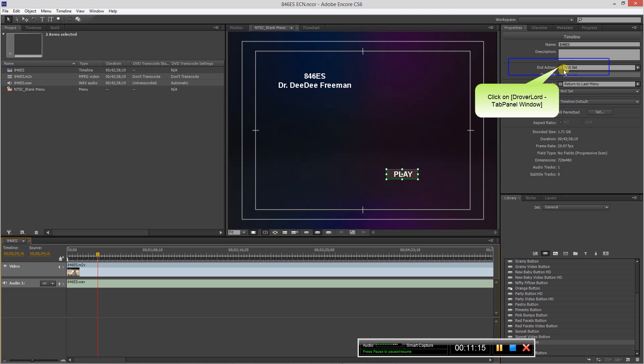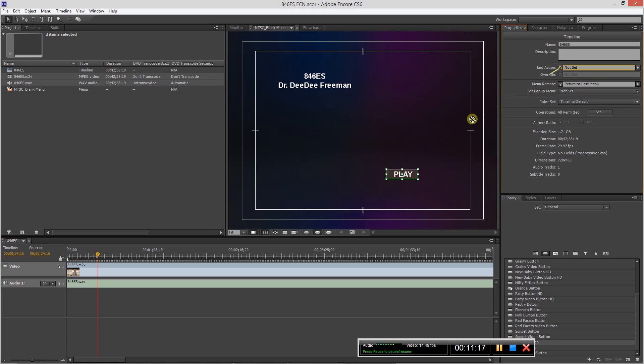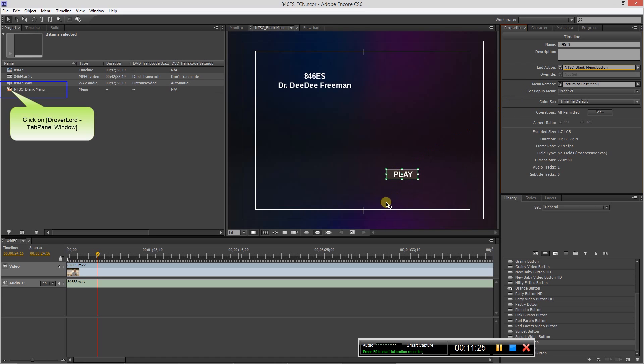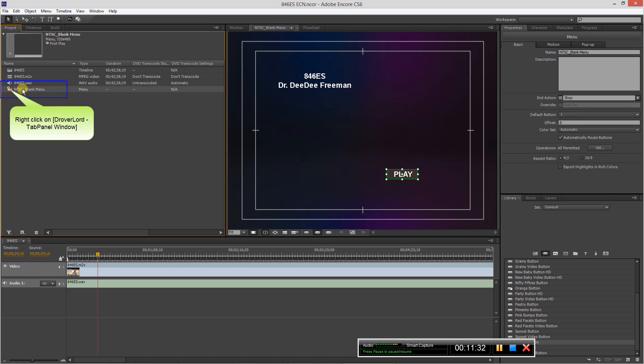So now we want to map our end action. So the end action, when the video finishes, we want it to go back to the menu. So from here we'll pick whip this down to play, and you see that connects it.